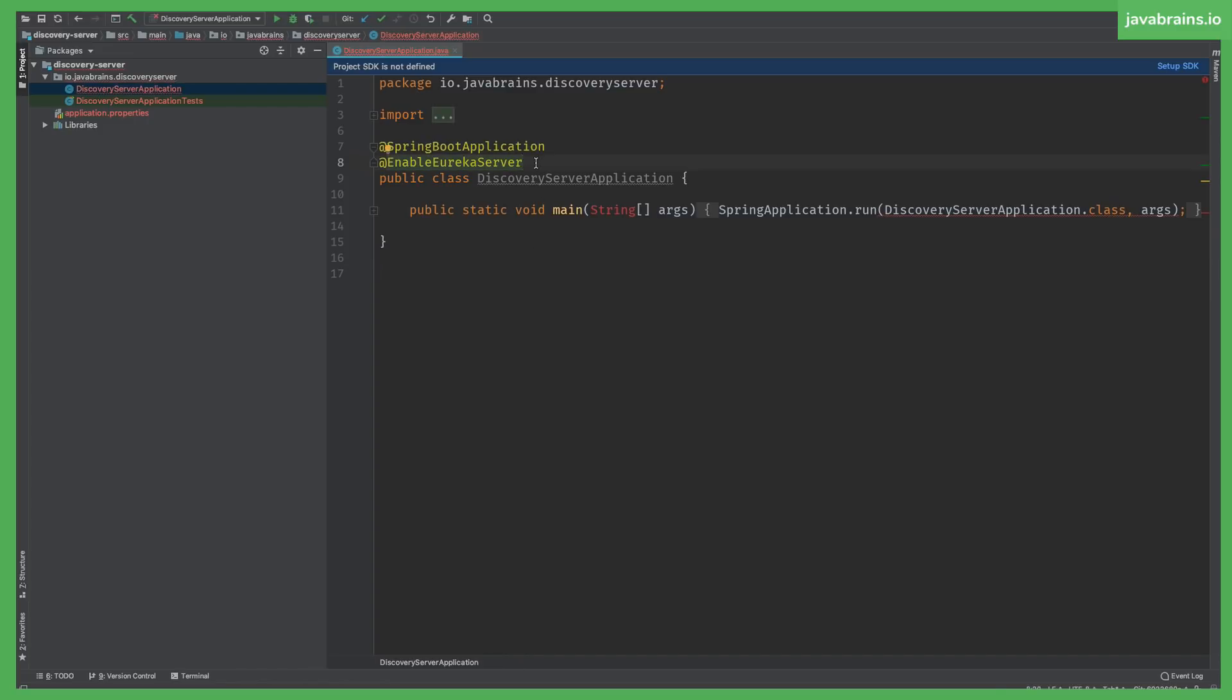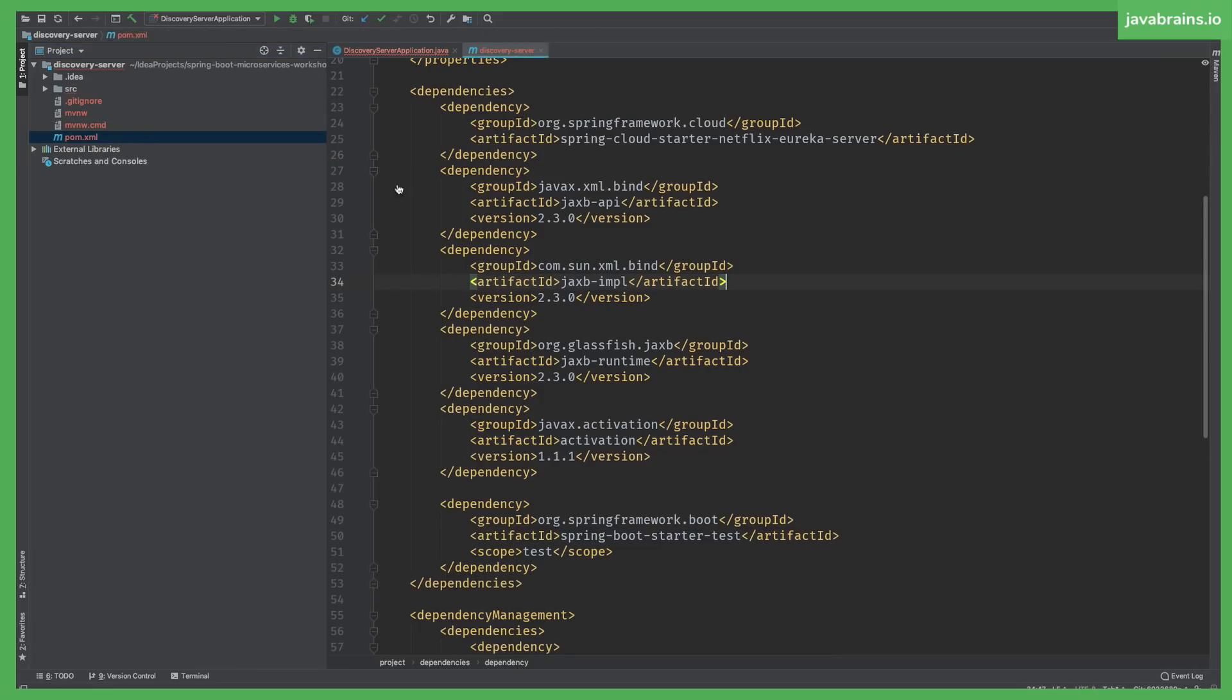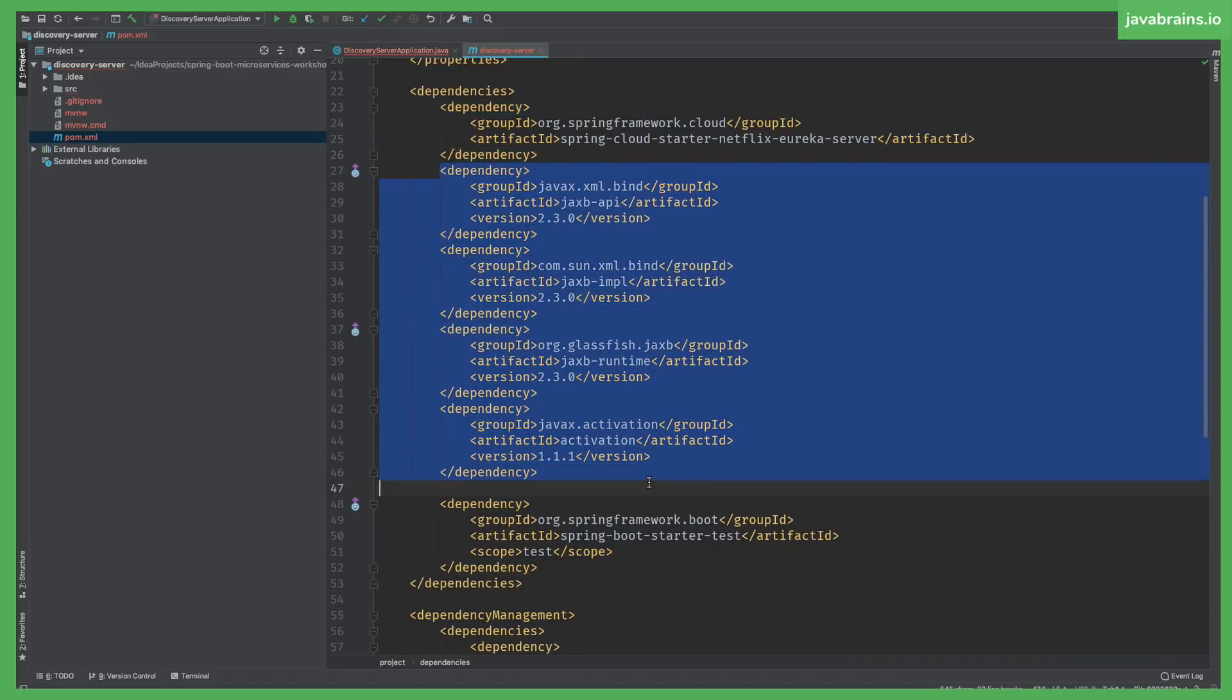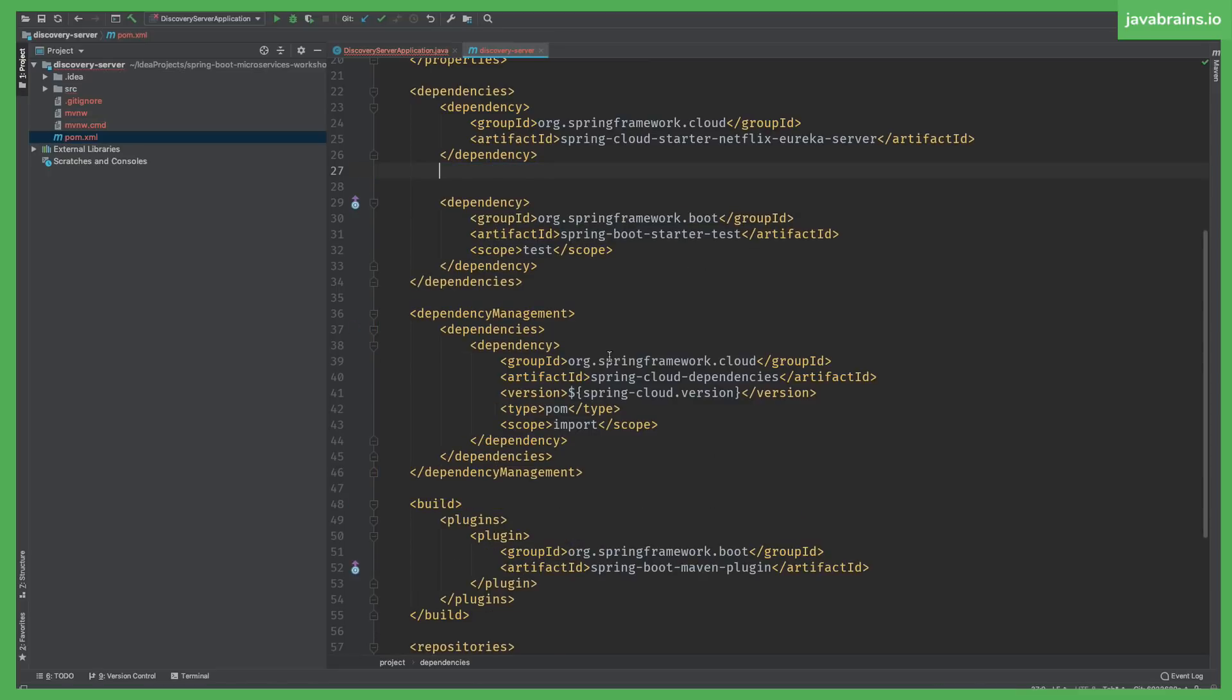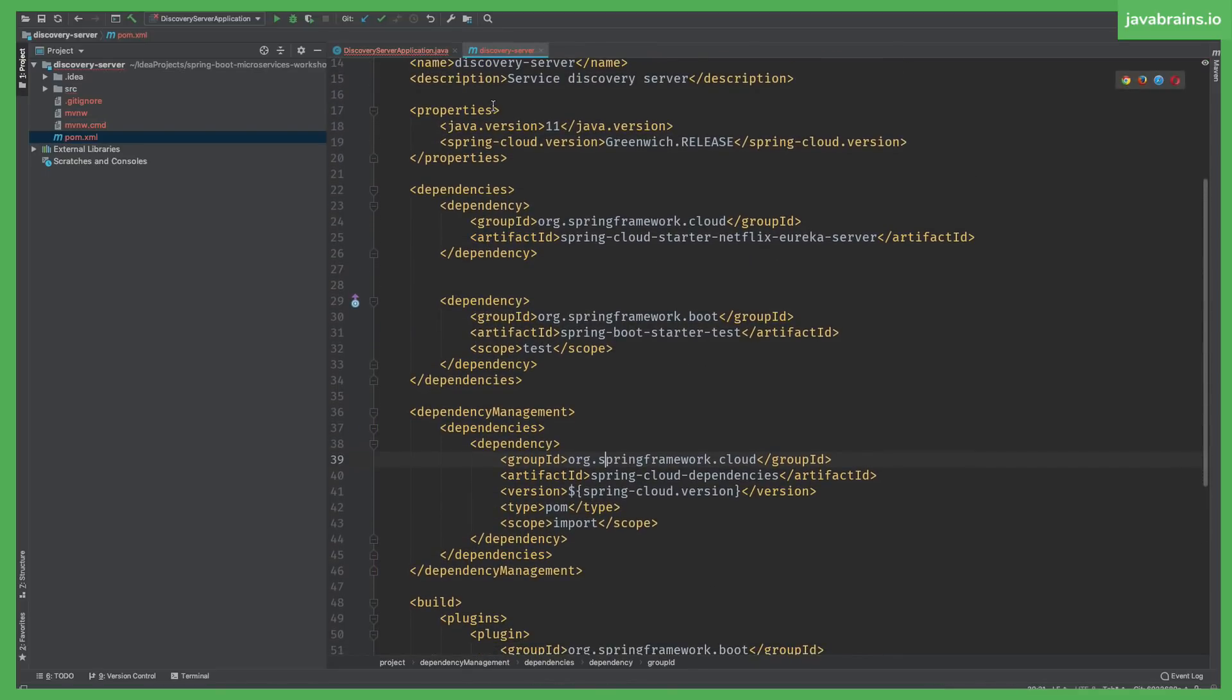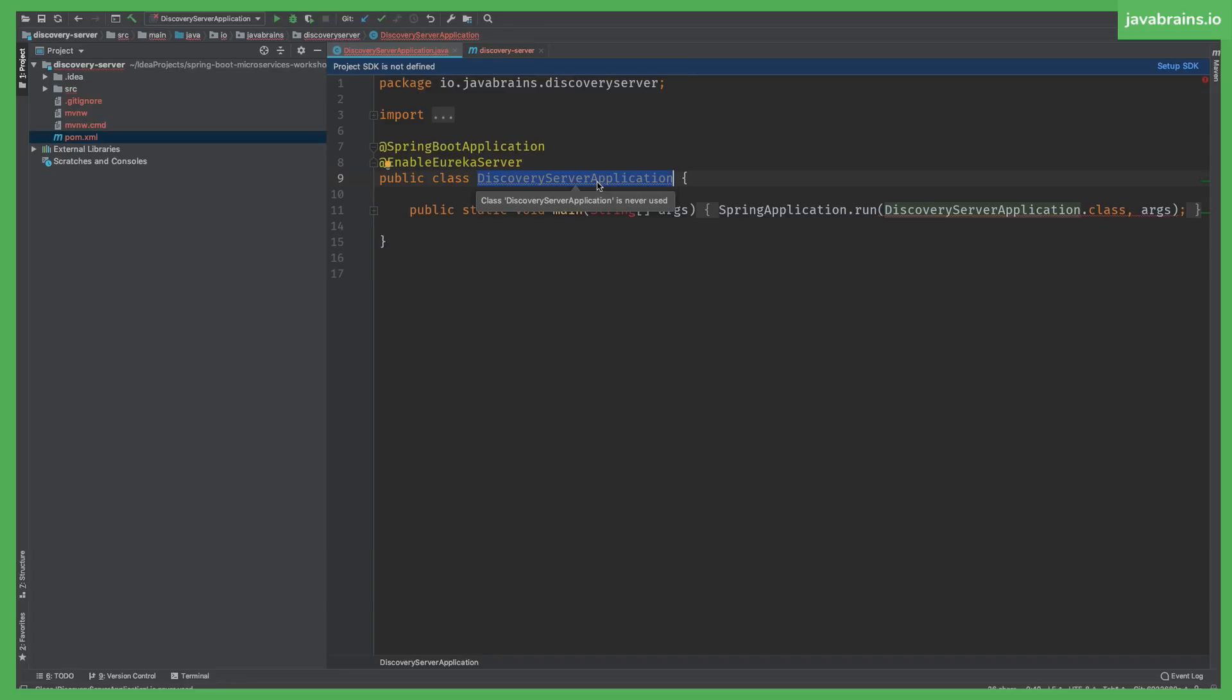Notice this one thing here, this annotation at the top: @EnableEurekaServer. That's an annotation which tells Spring Boot that this is a Eureka server. If you open the pom.xml, there's the dependency that you need. These dependencies are not usually part of the download. This annotation probably isn't part of the downloaded project either. You might have to add that once you download it. If you don't see that, just add @EnableEurekaServer to the main application. That's what makes this a Eureka server.